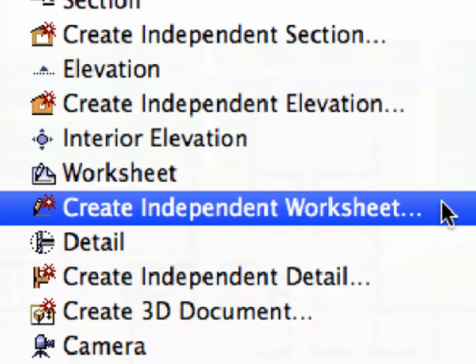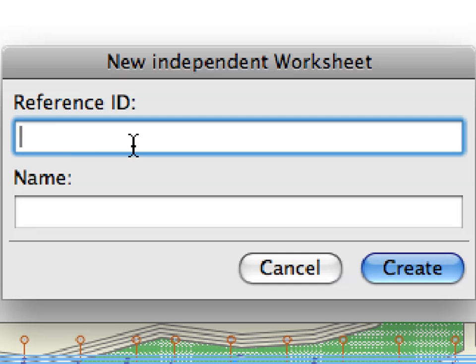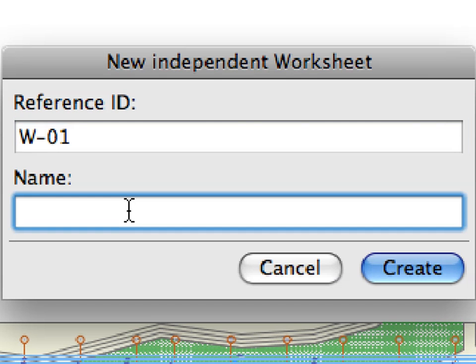Independent worksheets are similar to independent details or sections, since they also represent a project viewpoint which is not linked to an existing project marker. In the appearing dialog enter W1 in the Reference ID field and enter Columns in the Name field.